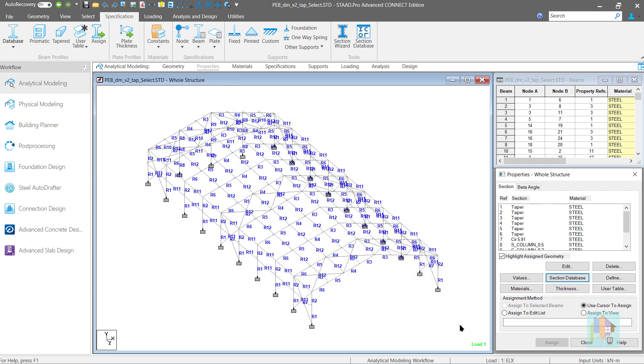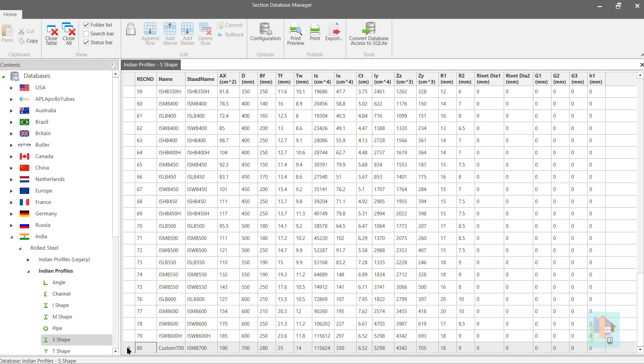The only problem with this method is we need to calculate and specify some of the properties — area and moment of inertia values are mandatory — but we can use any custom Excel file or even the section wizard to calculate these properties. So in a way, we can overcome this disadvantage.